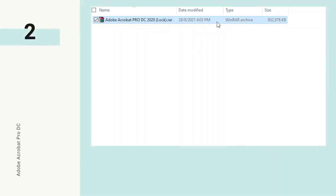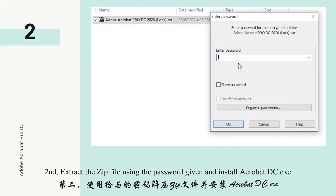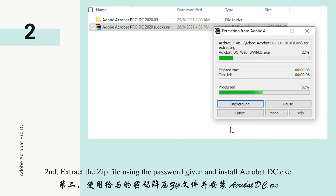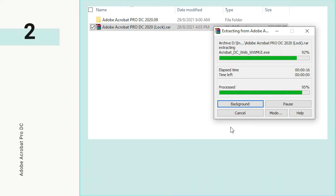Second, extract the zip file using the password given and install acrobatdc.exe.